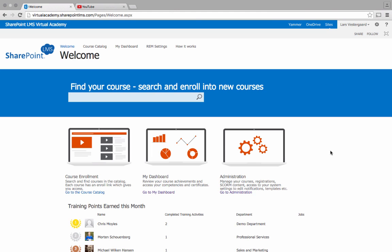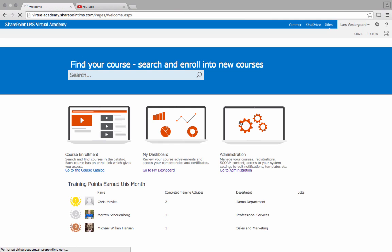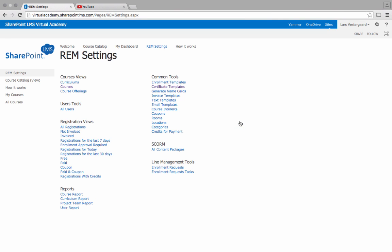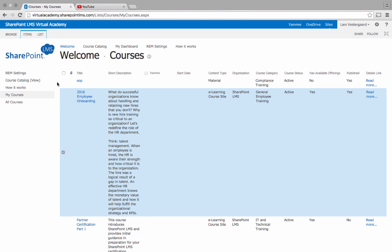We are at the welcome page of SharePoint LMS and I will go to the administration page. Here I'll go to my list of courses and I'll choose the course site where I would like to work on a new quiz.